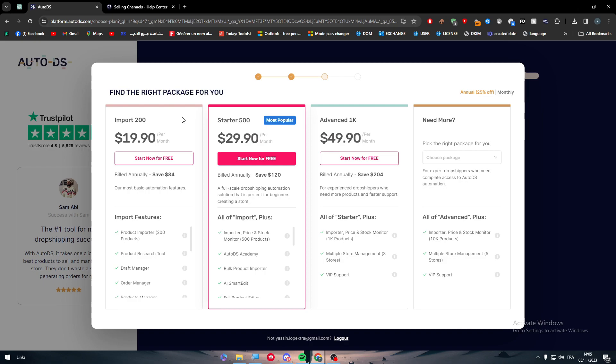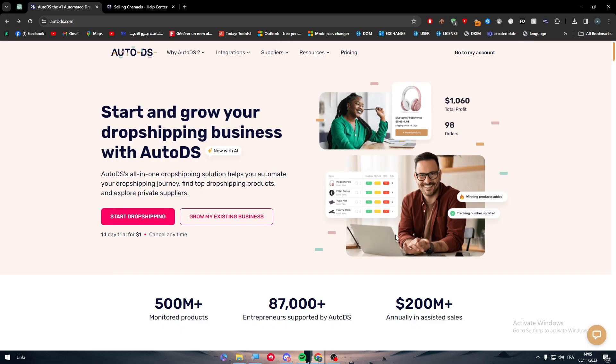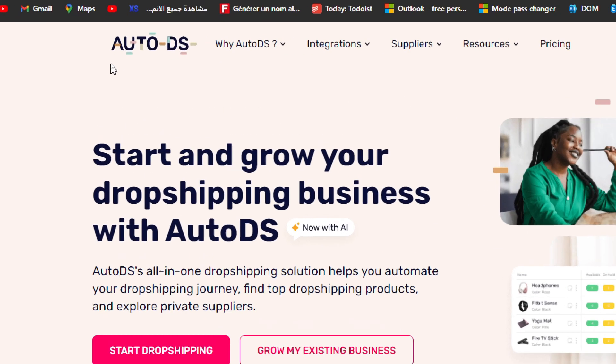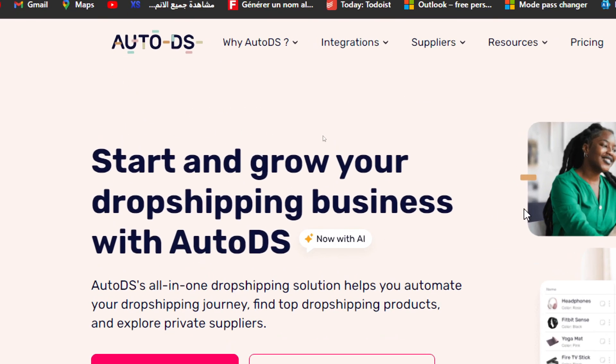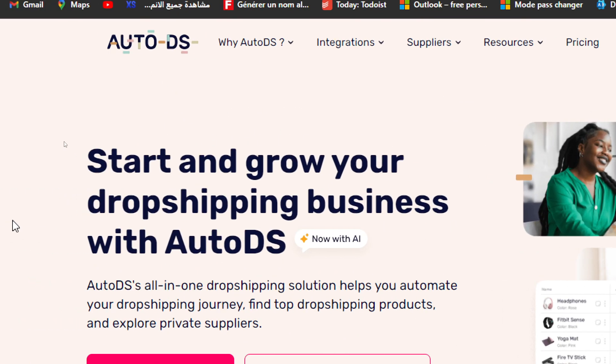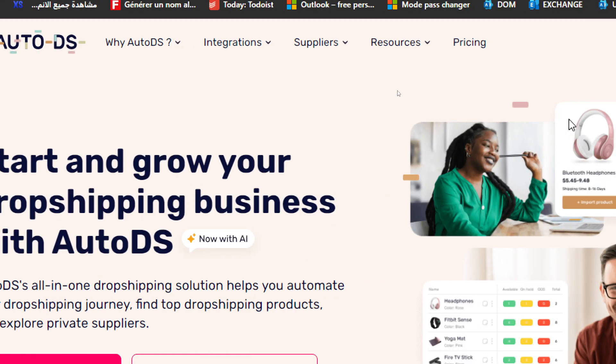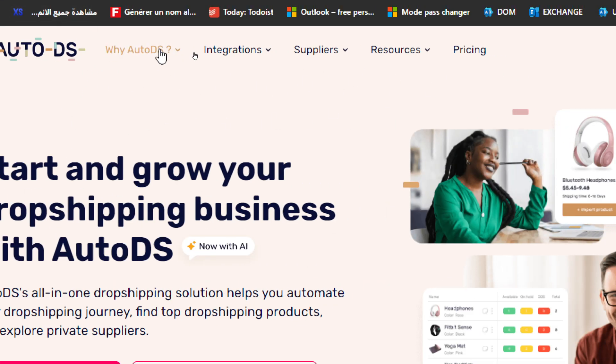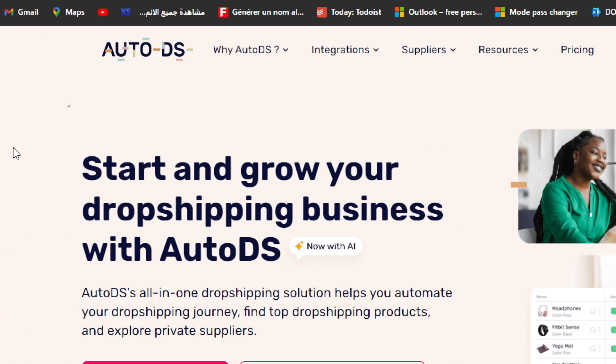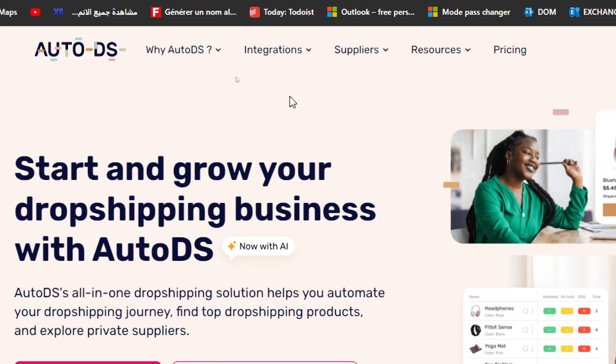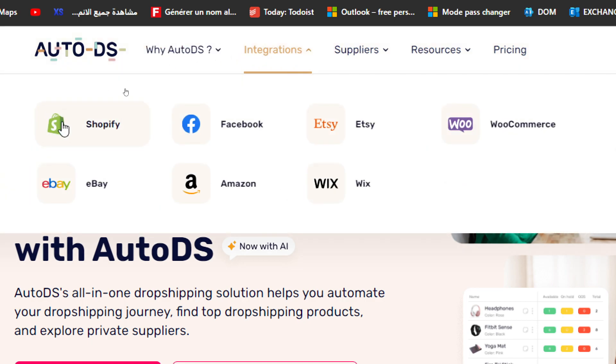Now, how can we know first that AutoDS accepts Amazon? Well, the only way is to visit their own website. As you can see, I am on the landing page and here we have the menu - Why Choose AutoDS, Integration, Suppliers, Resources, and Pricing. So obviously we should click on Integration. As you can see here, click on it and here we have Shopify, Facebook, Etsy, WooCommerce, eBay, Amazon, and Wix.